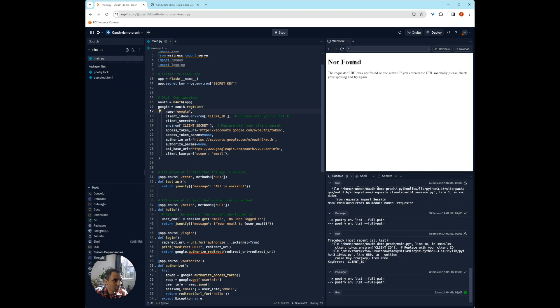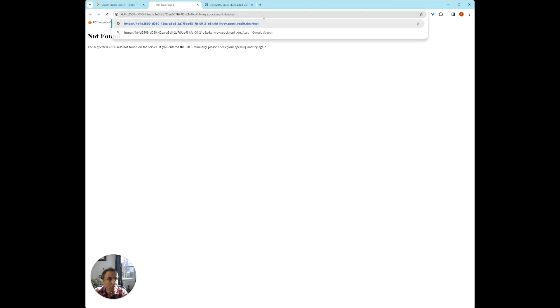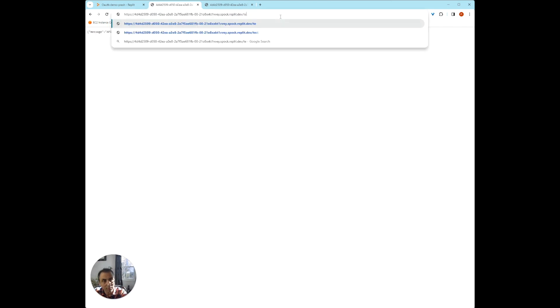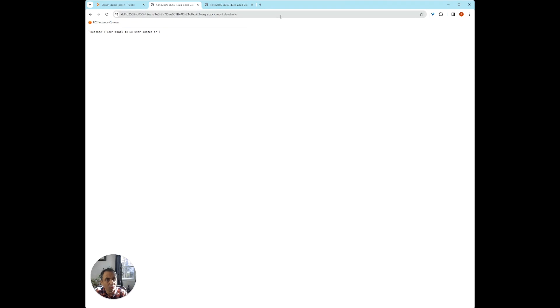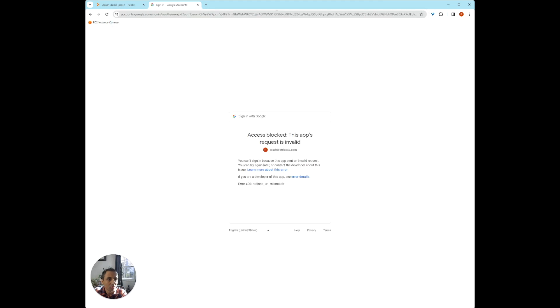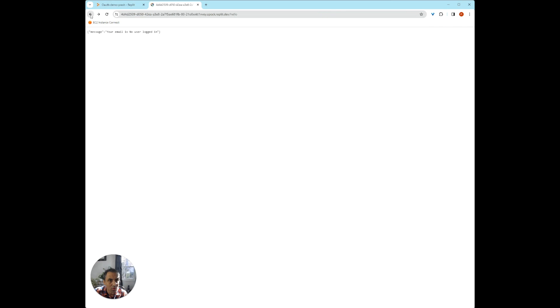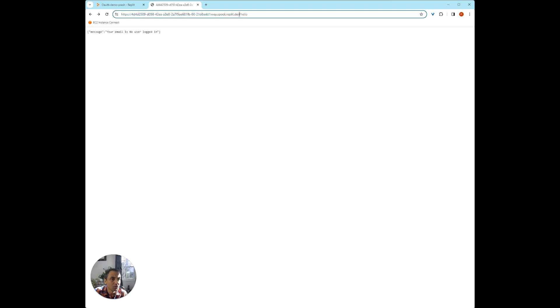So things are working fine. So now if I were to open here and try to test, that works. Hello shouldn't because the user is not logged in. Now if I were to try to log in the user, at least it goes to this page that redirects it to the signup page. But you can see that it says error redirect URI mismatch. And why is that happening? That's happening because if you look at the URL that we used, that is not the same URL that we set up in our OAuth earlier.